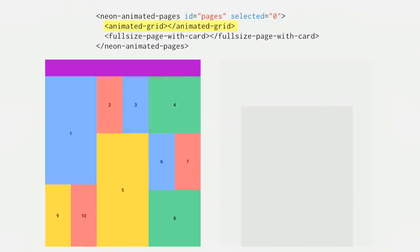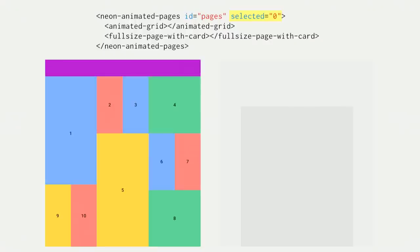And remember that the configuration object, you don't set it one time. You can set it whenever you want. So depending on the to and from pages, if you want to run a different animation, you can totally reconfigure that before you do the actual page switch. So to use Neon Animated Pages, we nest the pages managing in the Neon Animated Pages object. We'll make the first page the grid that I showed before. The second page would be the bigger card with a color background. And both of these pages, they should implement Neon animatable behavior.